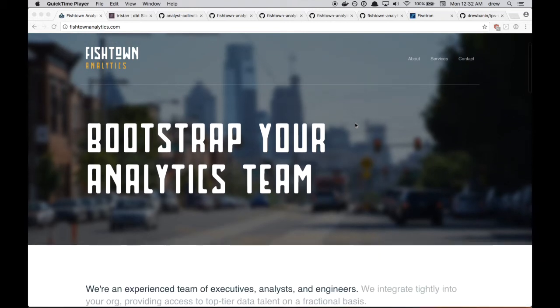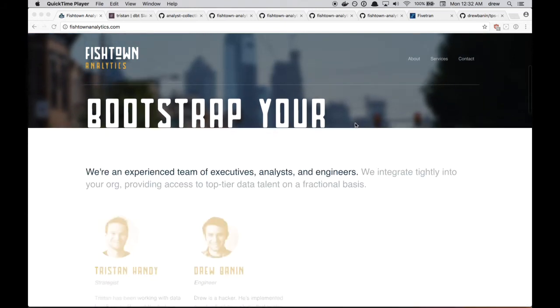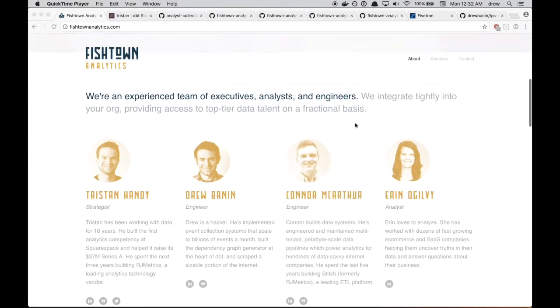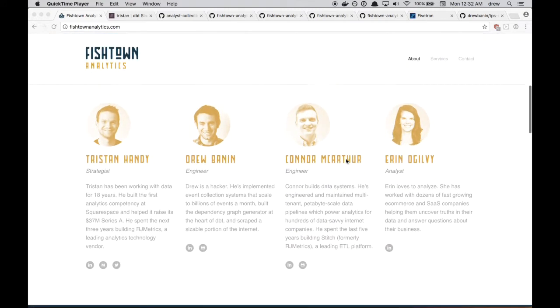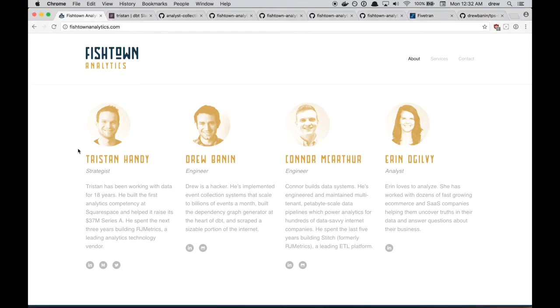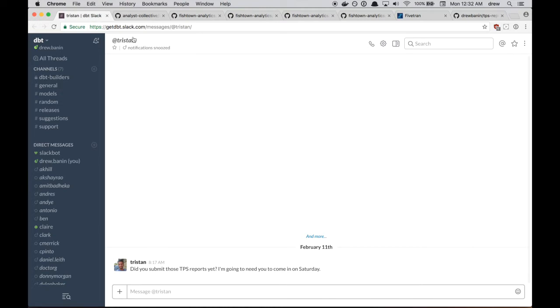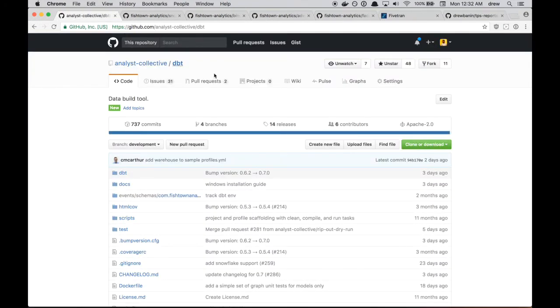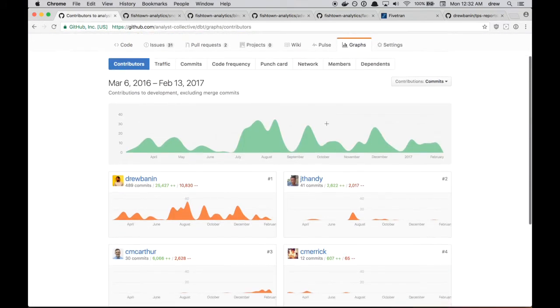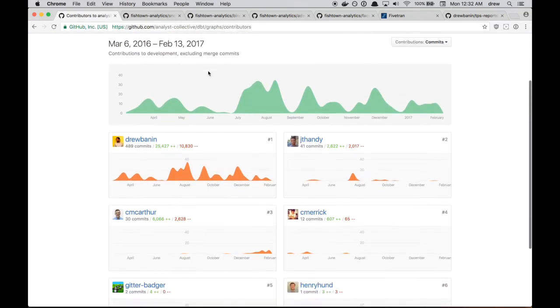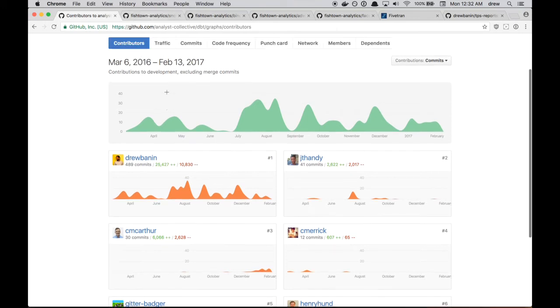Hi, I'm Drew with Fishtown Analytics, and today I'm going to walk through setting up a dbt project and creating a couple models. So this particular project starts with the CEO, I'm sure that's true for some of you as well. Today Tristan messaged me and asked if I submitted those TPS reports yet, so it looks like I'm working this weekend. TPS reports aren't a real thing, but we do have the commit history for a couple different Fishtown Analytics repositories.